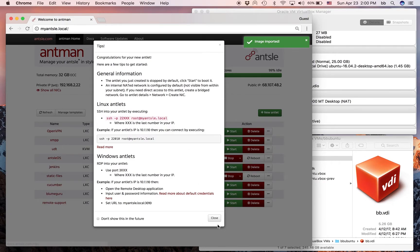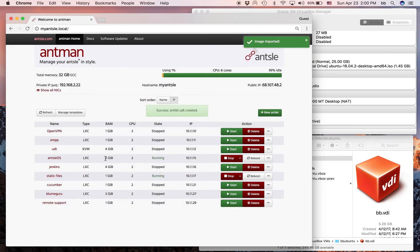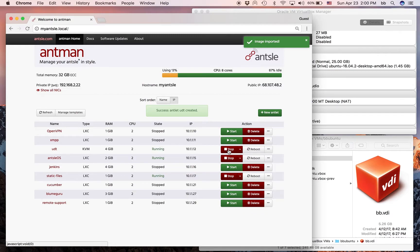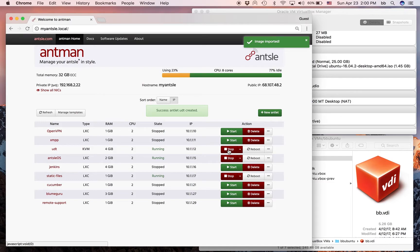We just get a nice message, a dialog box that tells us what we can do with our new Antlet. Here it is now. It's stopped, so we can just start it. And what I've done inside this virtual machine, I have installed Ubuntu with the Unity Desktop.